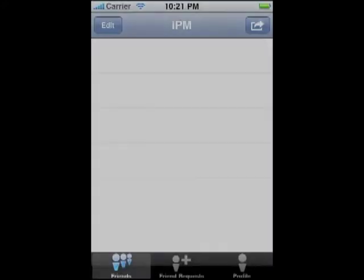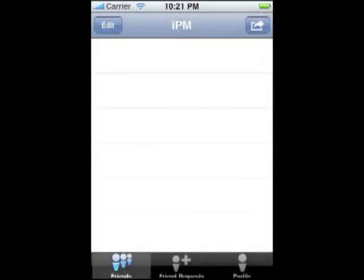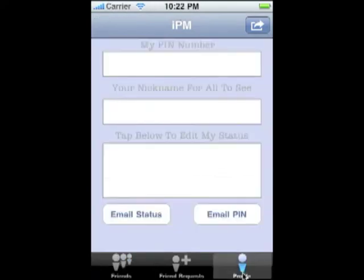Here in the main screen is where all the action is, whether it's sending messages or sending a friend request. Here in the profile tab is where you can view your PIN, set your status and your nickname, which will be viewed by all your friends.